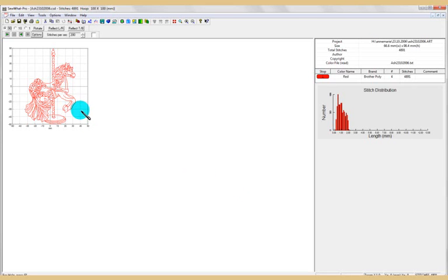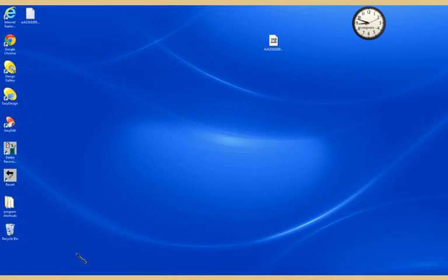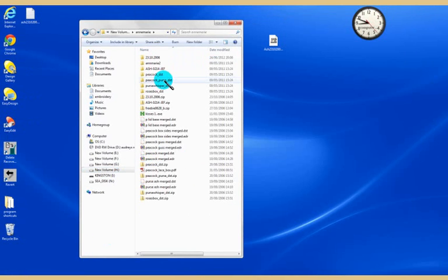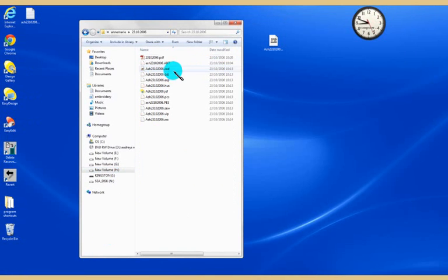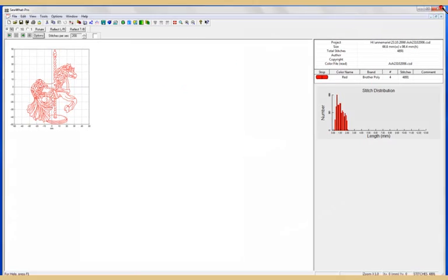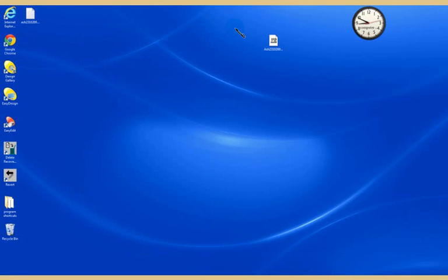There is that design. Now every time I click on a CSD format, it's opened up in Sew What Pro. Now you choose your file format - it might be a JEF. If you want it to open all your embroidery files, let's say you've accidentally downloaded a PES or a HUS or anything like that, then just open Sew What Pro.